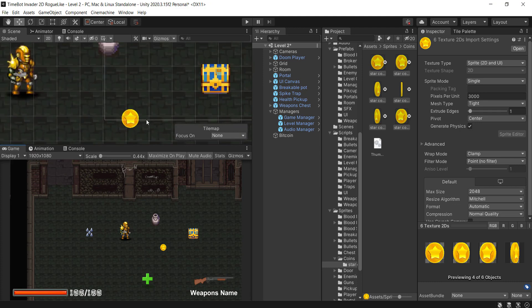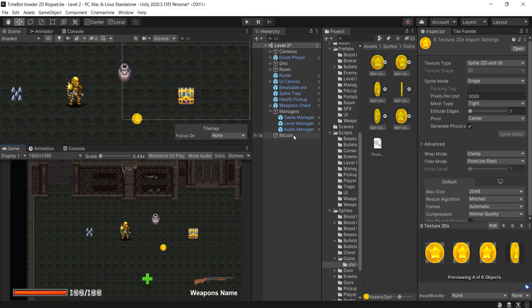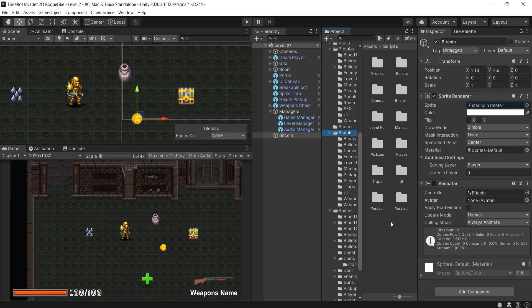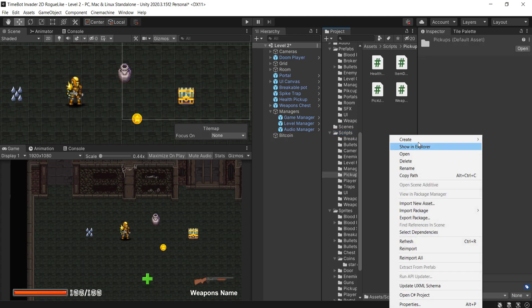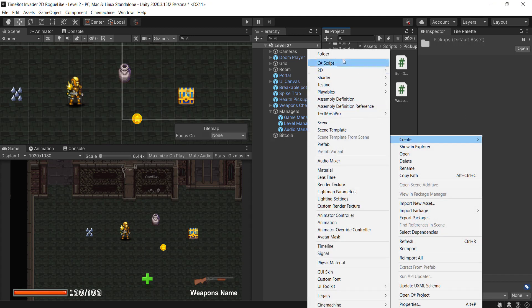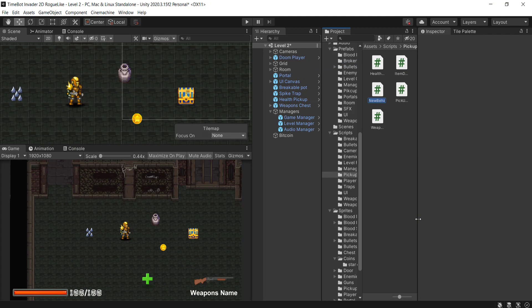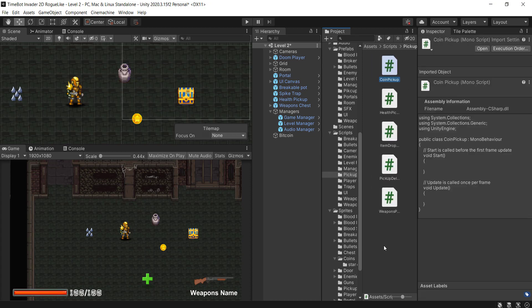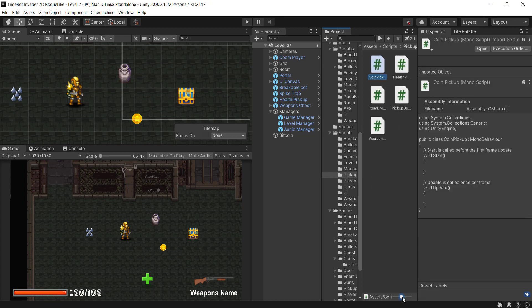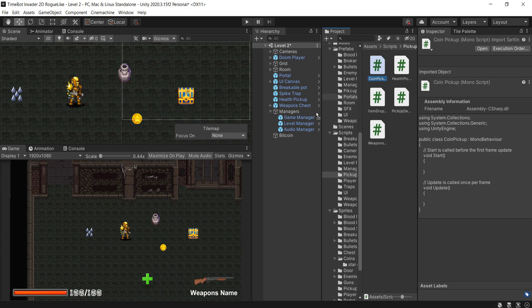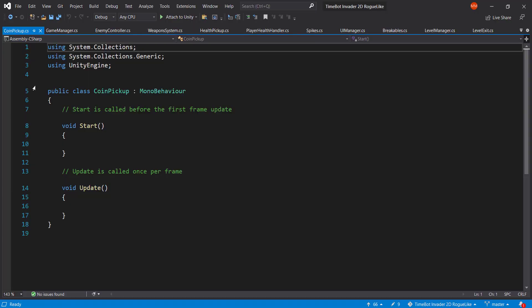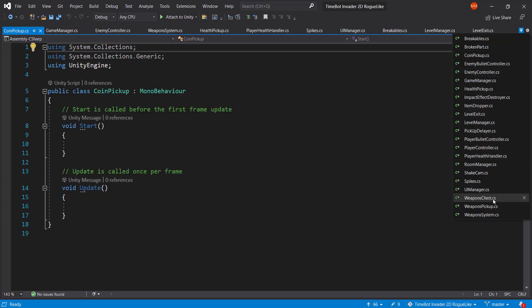For some reason I feel it's a bit annoying but no worries. Now we're going to go ahead and add a new script. So I'm going to go into the scripts, into the pickups, right click and create a new C# script which is going to be the coin pickup. So now we have the coin pickup, let's make it a bit smaller. Add it to the bitcoin and let's open it up in Visual Studio.